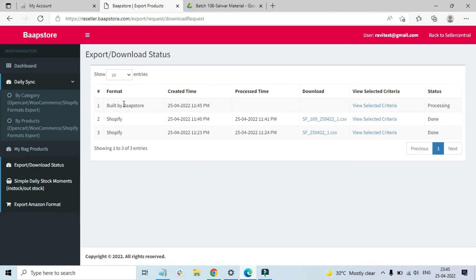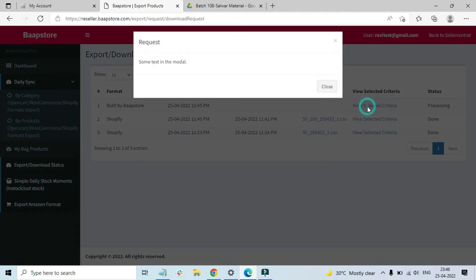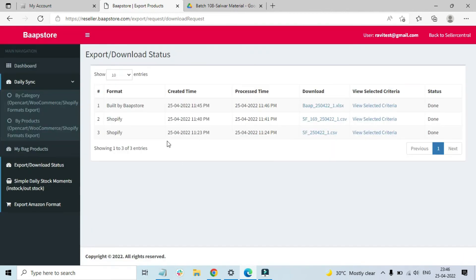On the Export Download Status page, if the file is not yet ready, you won't see any option in the processed time or download field. There is also a 'View Selected Criteria' option — if you forgot what options you selected, clicking this will show you all the options you chose. After refreshing, you can see that the products are ready to be downloaded. This is how you select and download products for formats like WooCommerce, OpenCart, Shopify, and CSV.